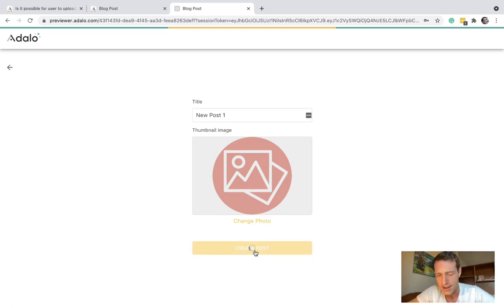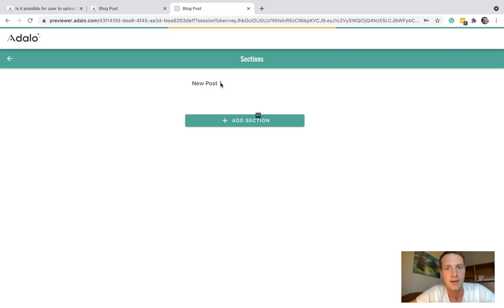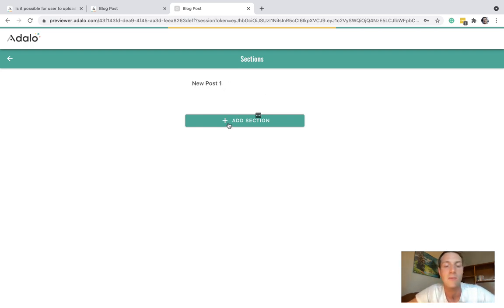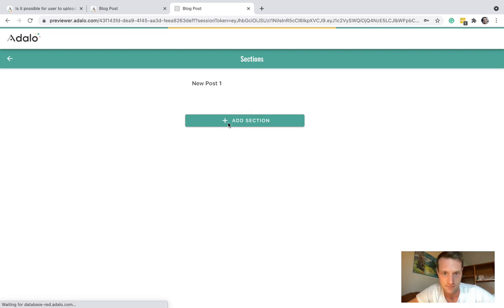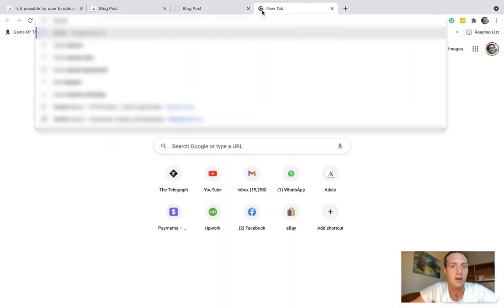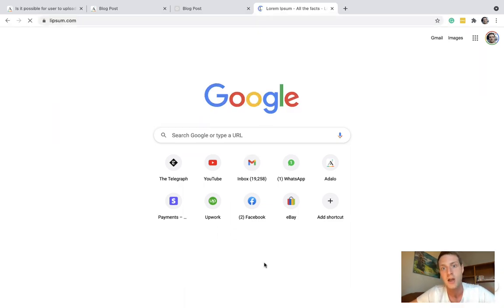So we're now on the screen where we've got our title at the top. And we can add a section to the post. So let's add a section. And here I'm going to the Lorem Ipsum generator where we can just copy and paste a load of example text.